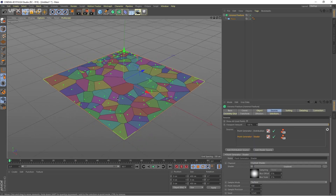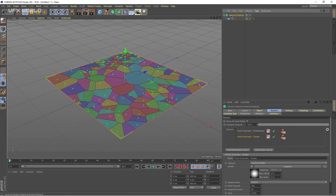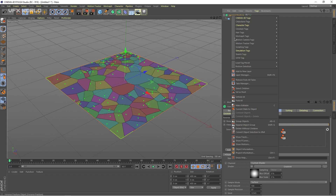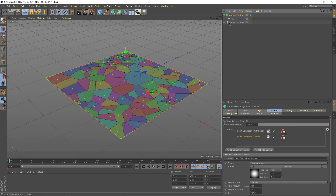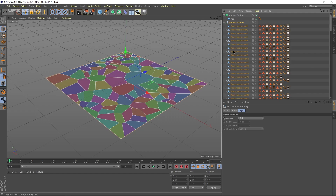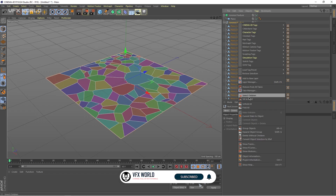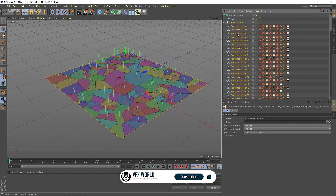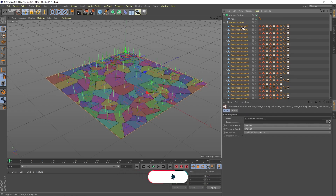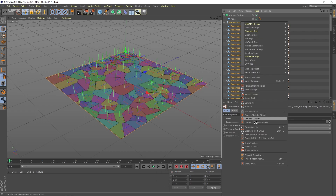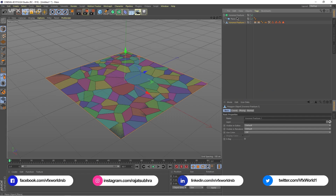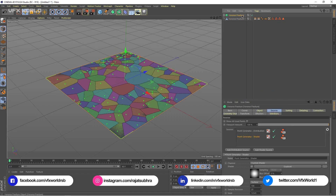Go back here — you have fractured it properly. Now select the Voronoi fracture, right click, and take Current State to Object, select like this. So you're getting this one with all the fractures included. Select the top Voronoi fracture, right click, then select Children — all are coming in as children. Then right click, Connect Objects and Delete. Just click here.